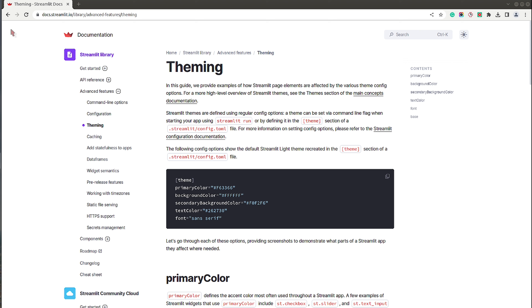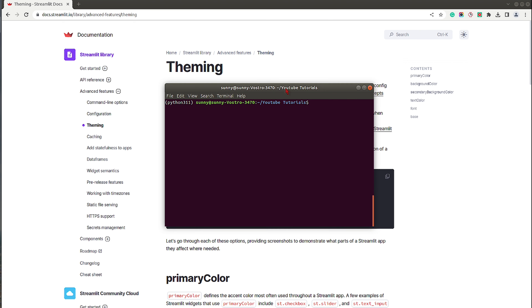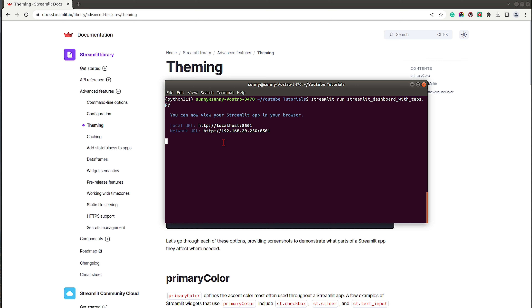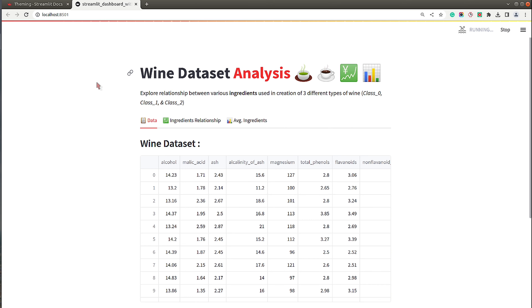To demonstrate the first way of modifying the theme, I need to run my dashboard. I'll open a shell — I have a dashboard file saved in the folder 'youtube tutorials' — and run it by executing the command: streamlit run streamlit_with_tabs.py. The server has started and a new tab is open in my browser. The dashboard is up and running, available at localhost port 8501.